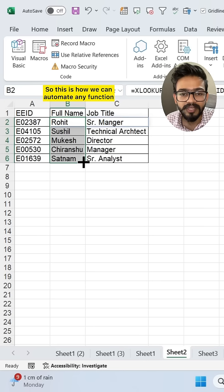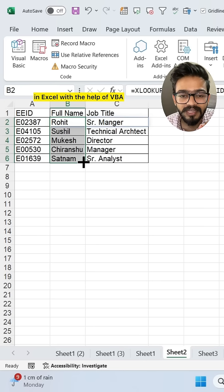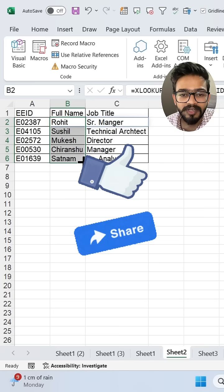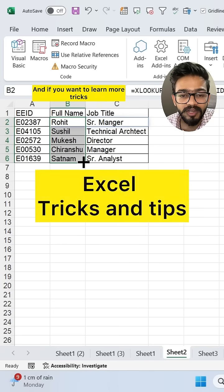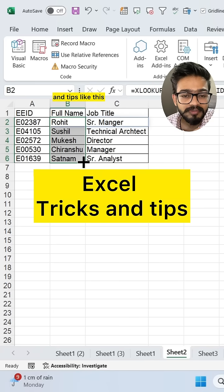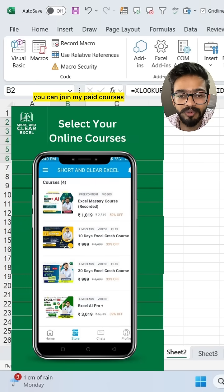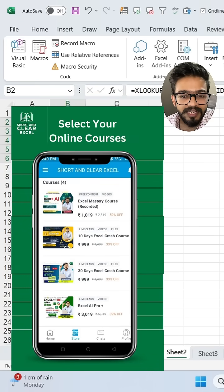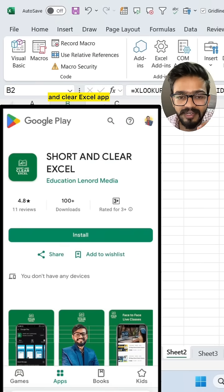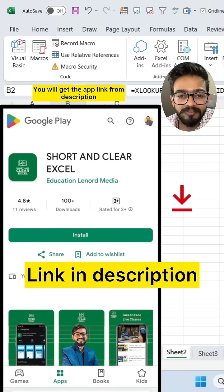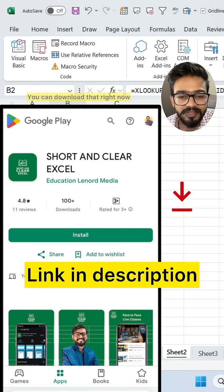This is how we can automate any function in Excel with the help of VBA macros. If you like this video, don't forget to share it. If you want to learn more tips and tricks like this, you can join my paid courses available in the Short and Clear Excel app. You'll find the app link in the description — download it right now.